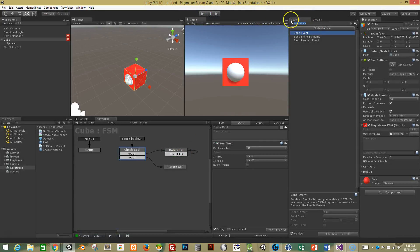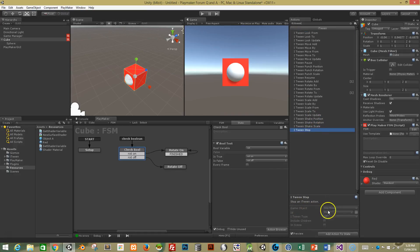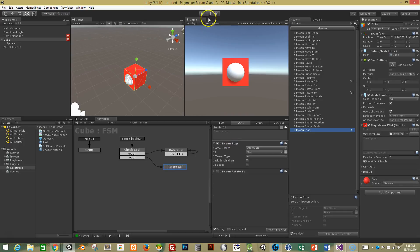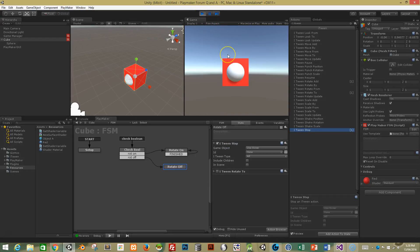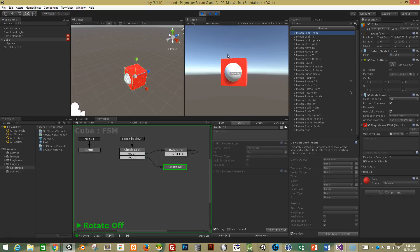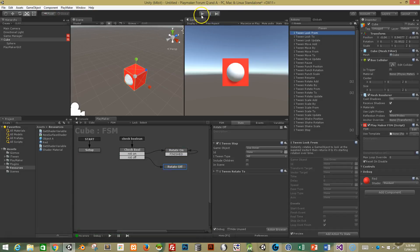The only other thing I wanted to show you was you can do an iTween stop. This event will just stop the action completely. So if you wanted to stop it where it was, you could just do it that way, and it'll continue on from where you left it. Hopefully that answers your question and helps you.